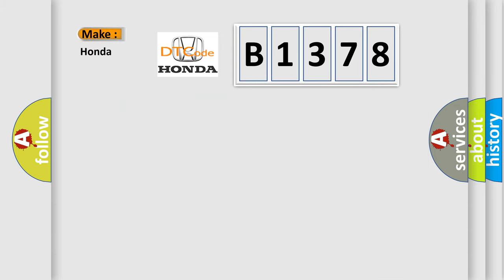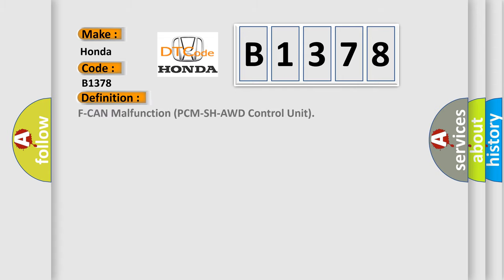So, what does the diagnostic trouble code B1378 interpret specifically for Honda car manufacturers? The basic definition is: Scan malfunction PCM/SH-AWD control unit.